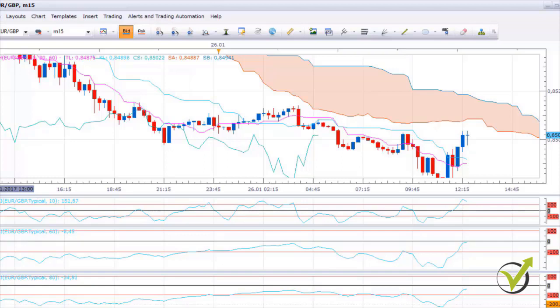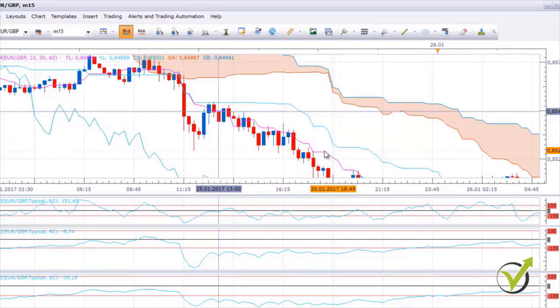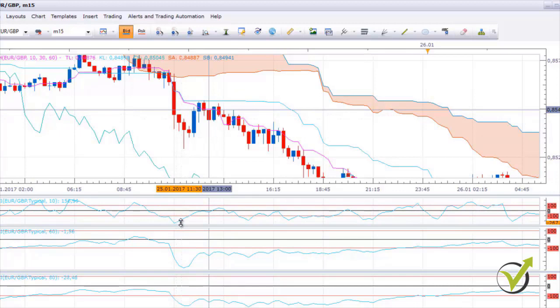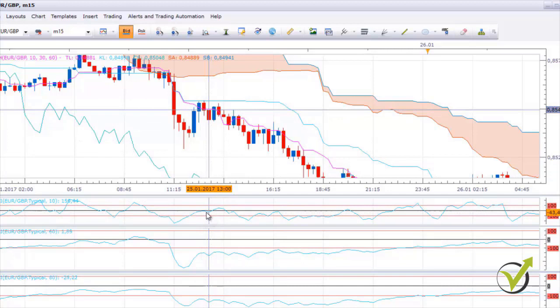Hello again dear traders. We continue with the execution of the Ichimoku plus CCI strategy. Looking at the long move from yesterday, we had a couple of entries. We go short when below the cloud and long when above. The first time the price crosses the Tenkan Sen line is right here — we wait for the next candle to open, but the CCI 10 is already showing up, so we don't enter here. The next valid entry is at price 85.49, where the price crosses the Tenkan Sen down and at the opening of the next bar all 3 CCIs are showing down.